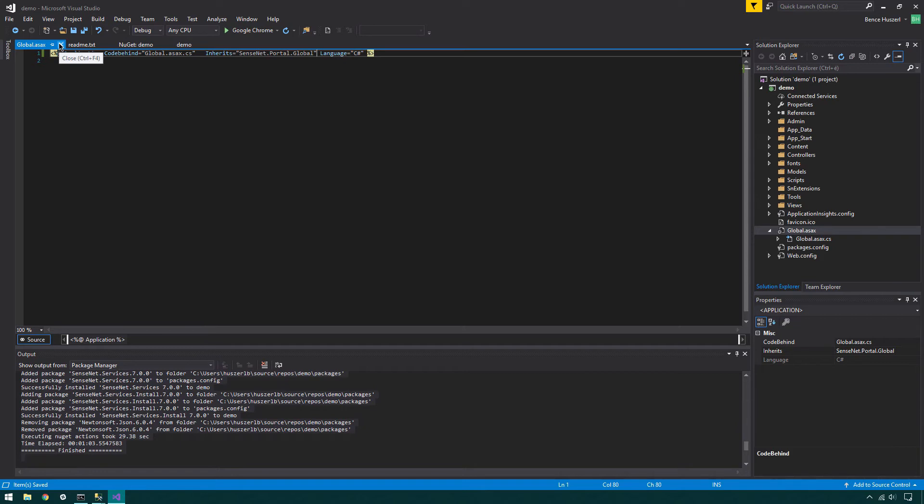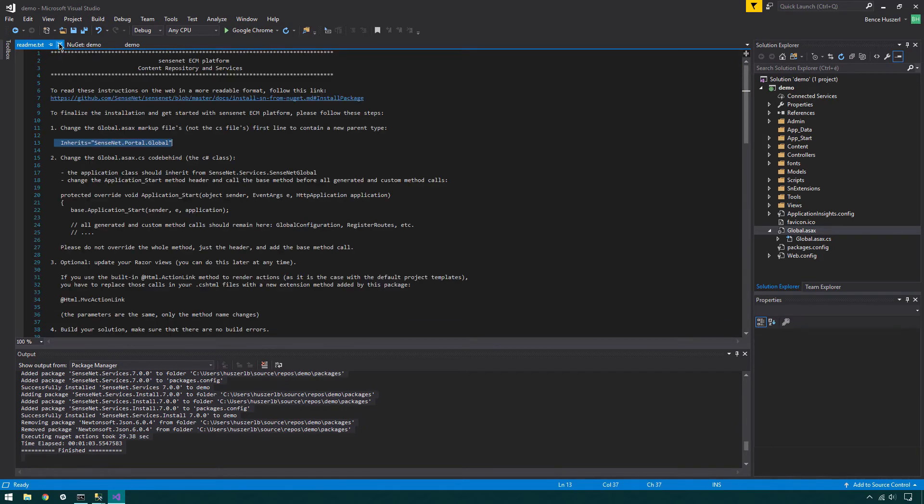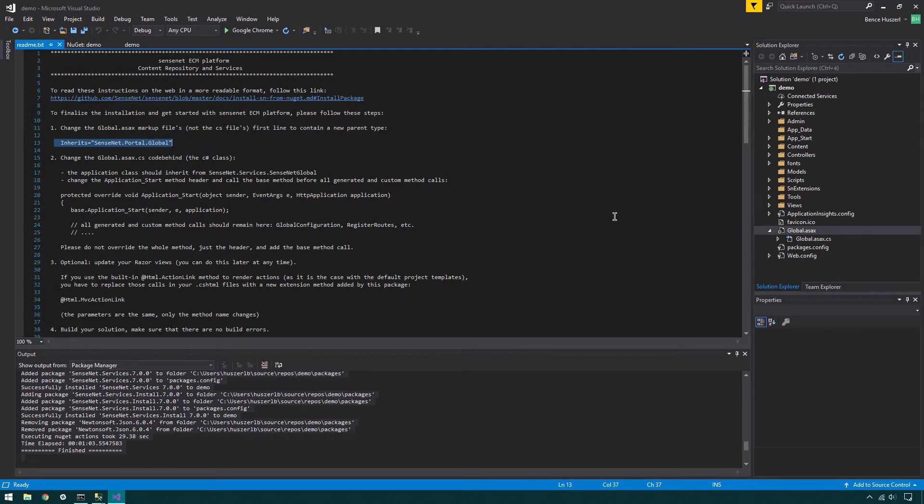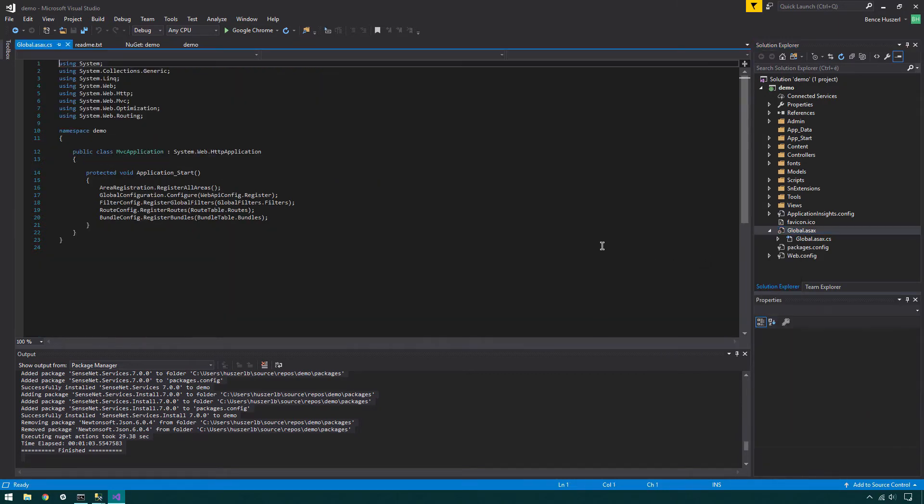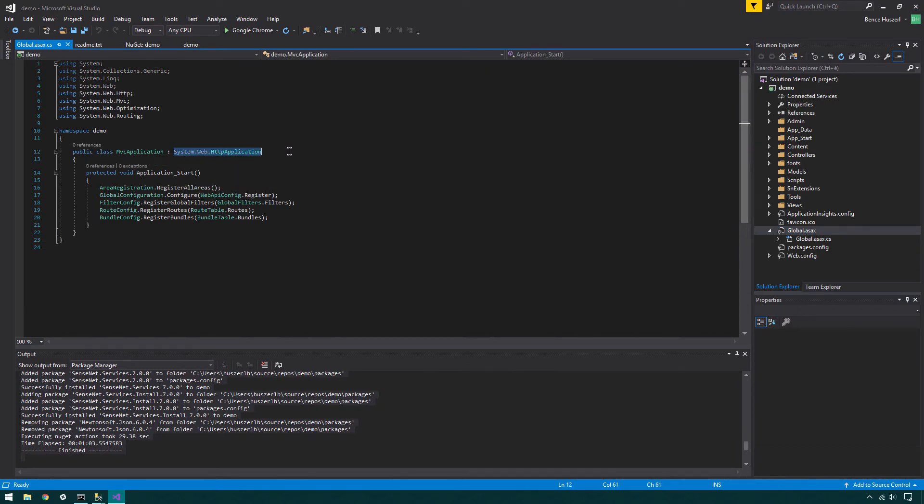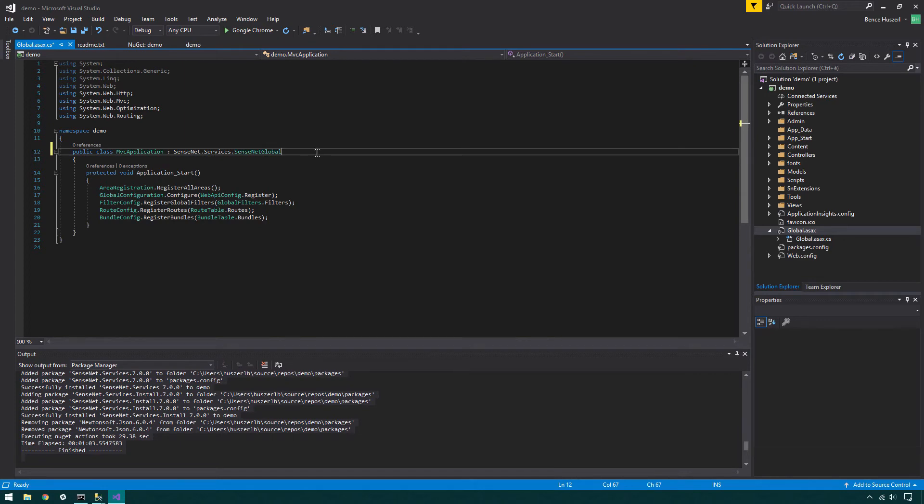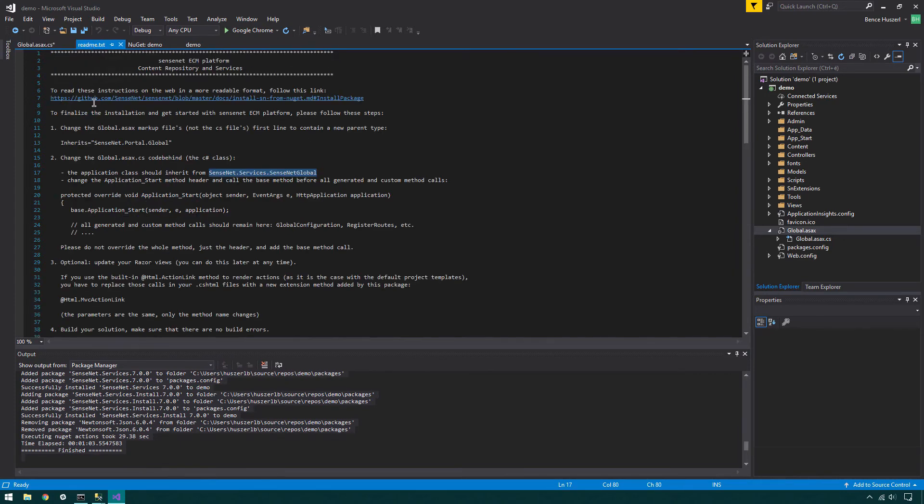There are two things to modify here. The application class should inherit from SenseNet Services, SenseNet Global. Then, change the ApplicationStart method header and call the base method before all generated and custom method calls. It's important not to override the whole method, just the header and add the base method call.